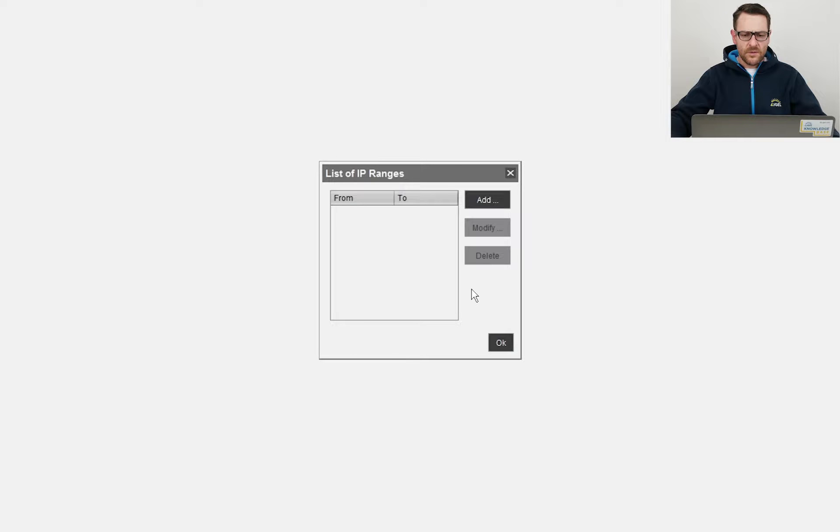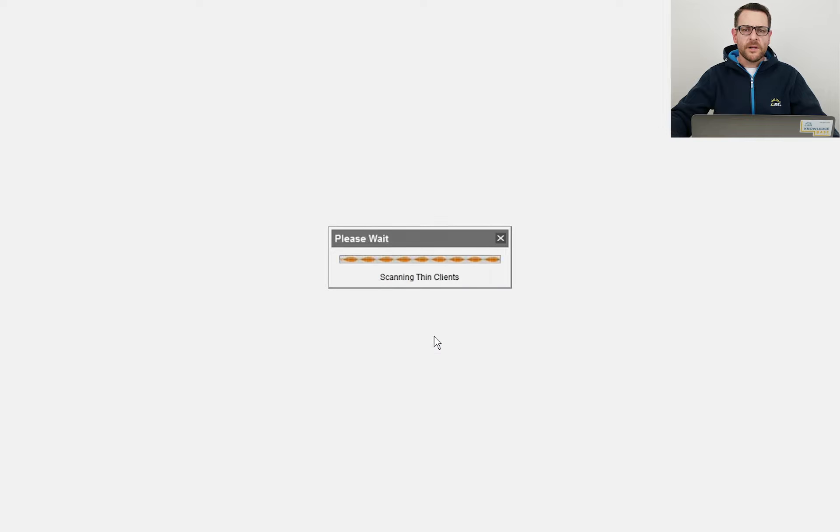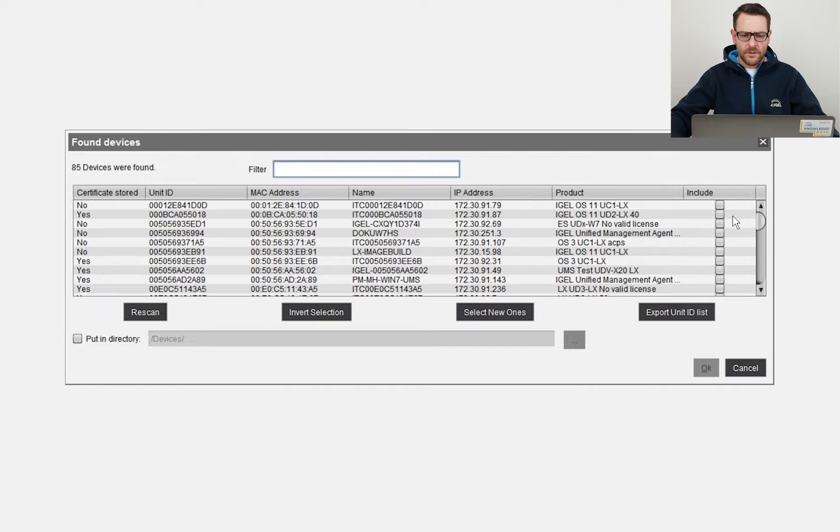I'd like to scan the local network. This is also the most common way. It can take a while depending on the number of endpoints in the network.